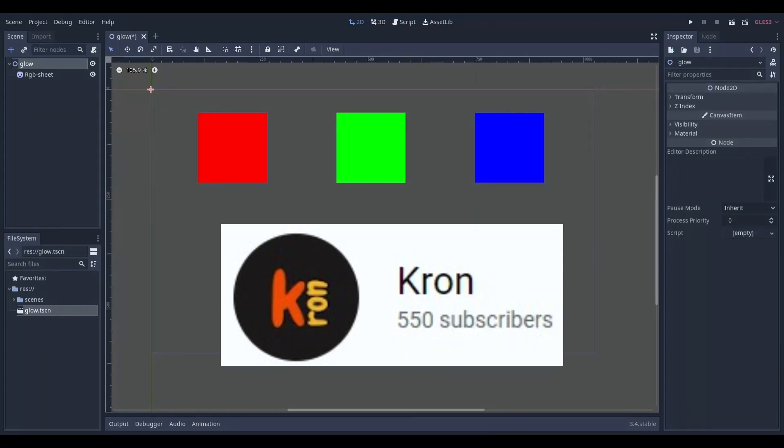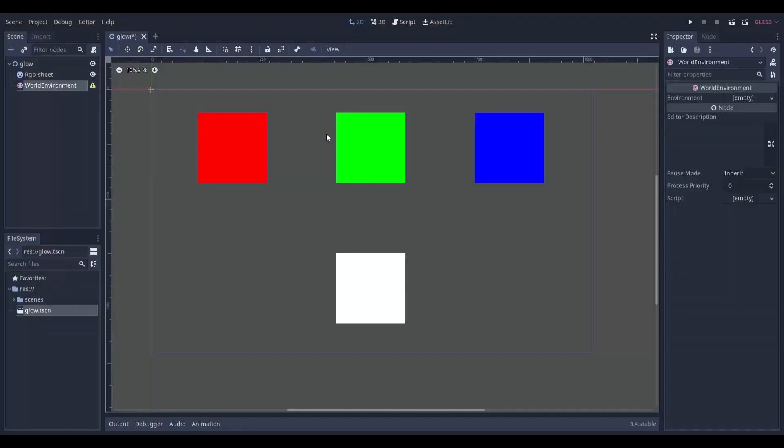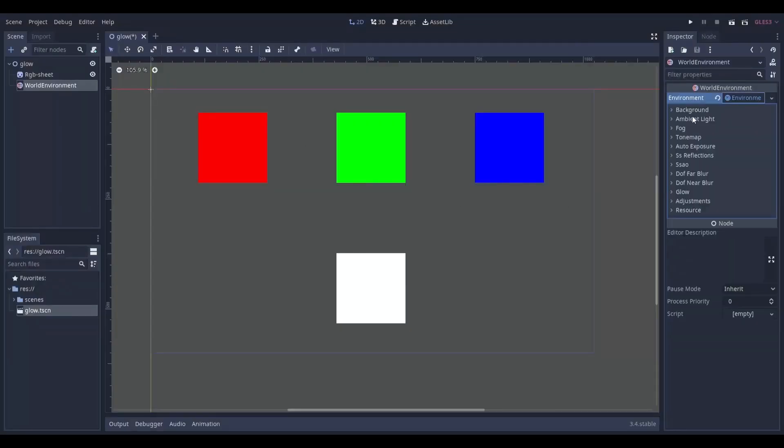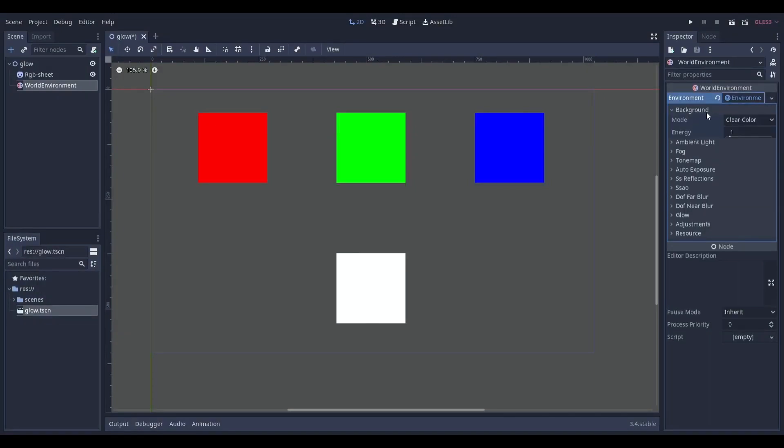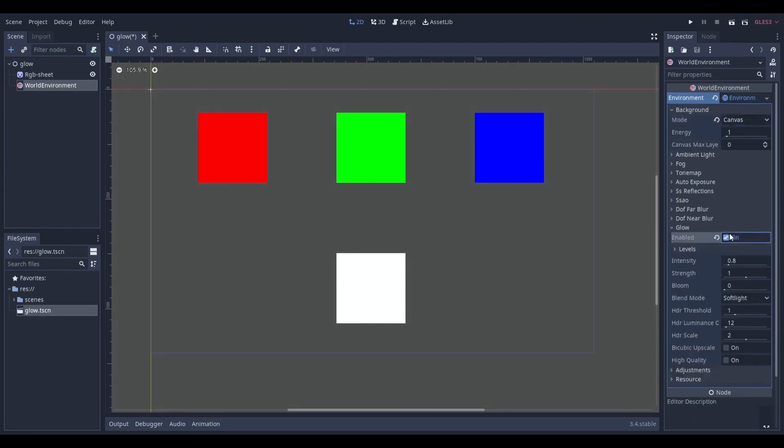Kron is another channel who makes great Godot tutorials and his latest one explains how to create a glow effect in Godot in under a minute. These quick tuts are excellent for getting the info you need fast and then applying it in your own game.